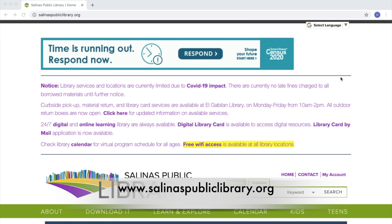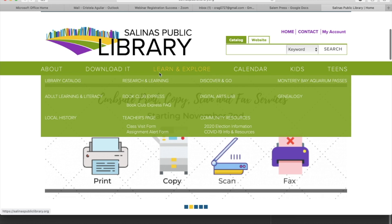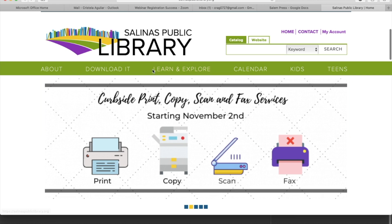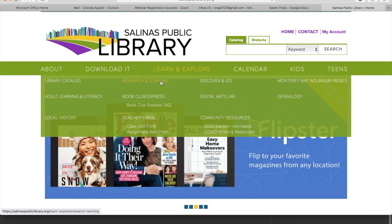The first step is to go to our webpage www.salinaspubliclibrary.org and click on Learn and Explore. Then go to Research and Learning and click on Salem Press.